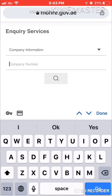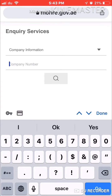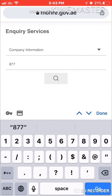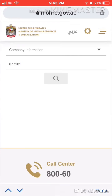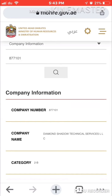I just want to show you this one company. The company number is 877. This is the license number. Here you can see the company name and the company number.